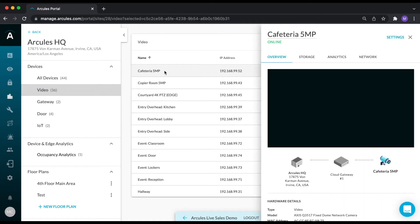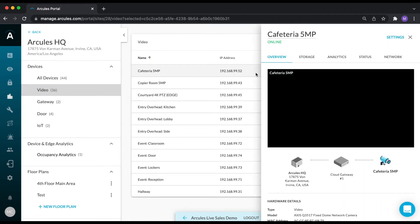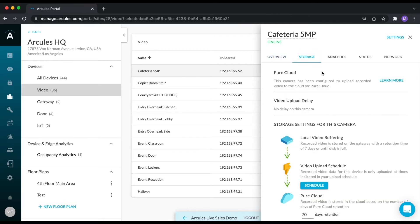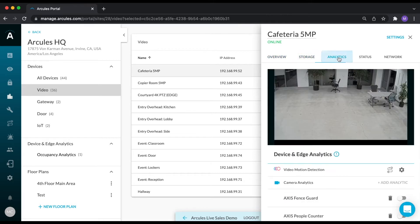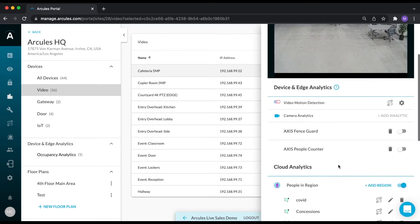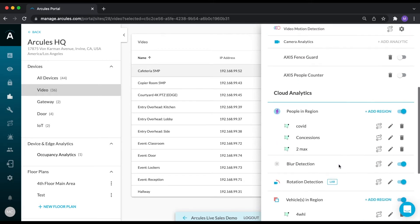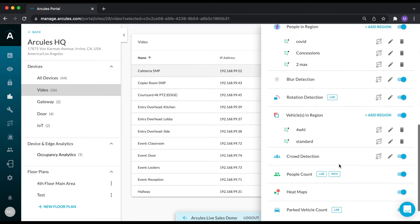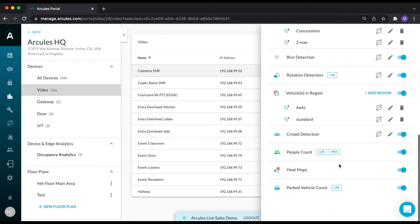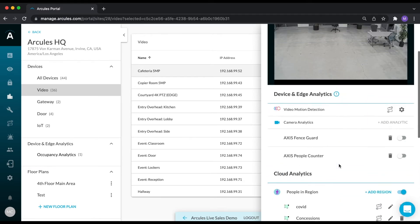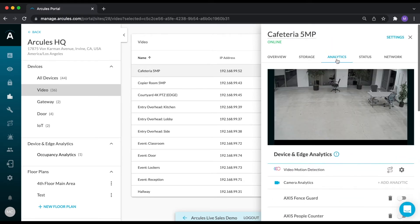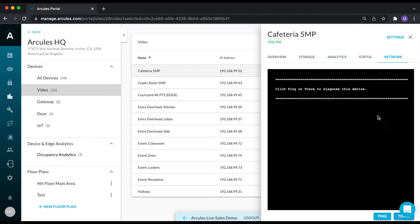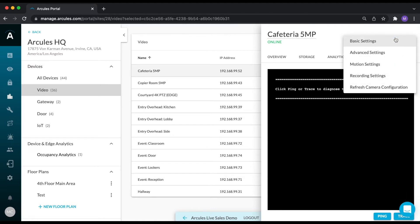Enable and configure edge and cloud analytics, as well as do basic network diagnostics without having to leave the portal. You can also adjust basic and advanced camera settings, motion detection settings, and the camera recording schedule.